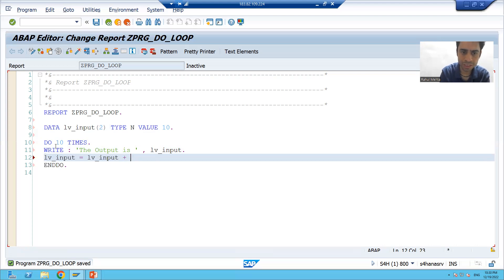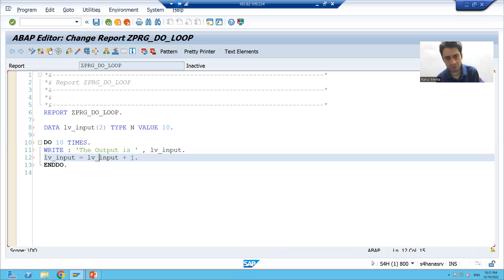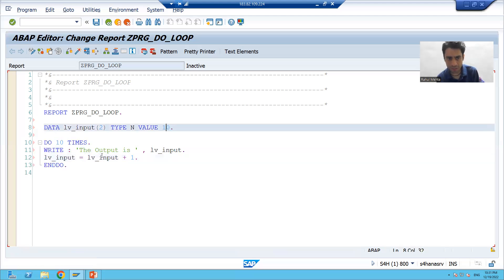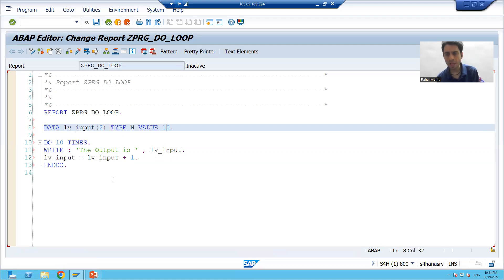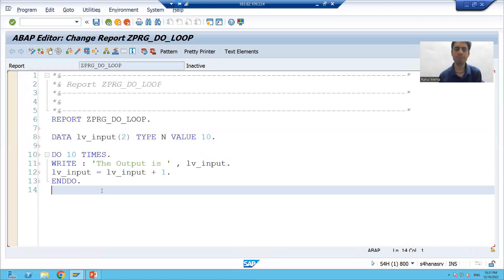We are adding one each iteration. So firstly it will print 10, then 10 plus one becomes 11. Again the loop comes and prints 11, then 12, 13, 14 — this is the way the output will print. I will save, check the syntax, and activate.